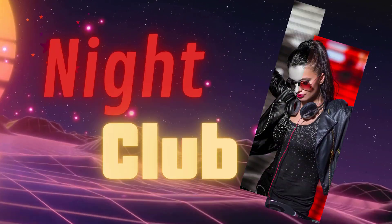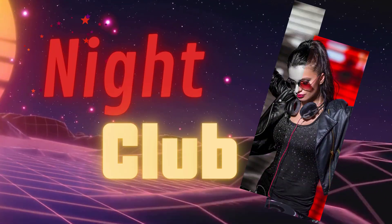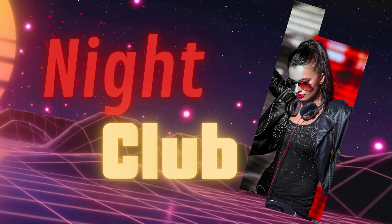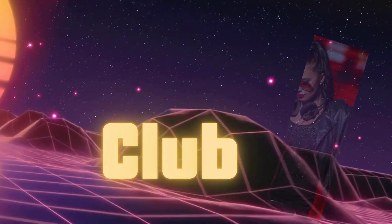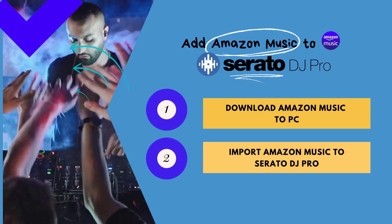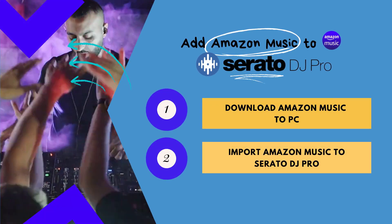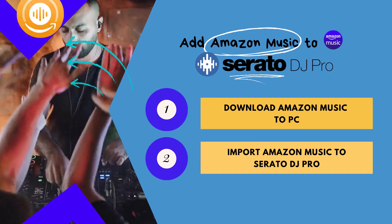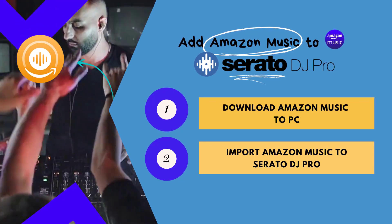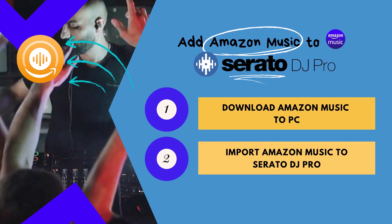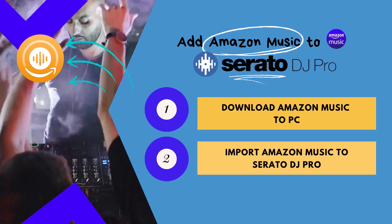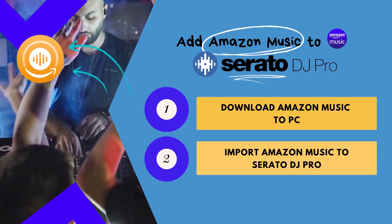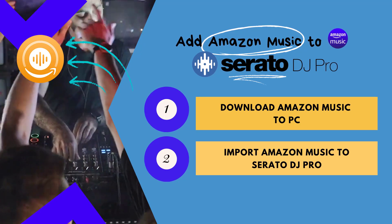So that you can take your DJ sets to the next level, there are mainly two steps to working out the process. Firstly, we will have Sidify Amazon Music Converter download the Amazon Music library to your computer.